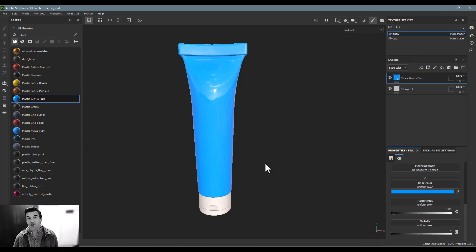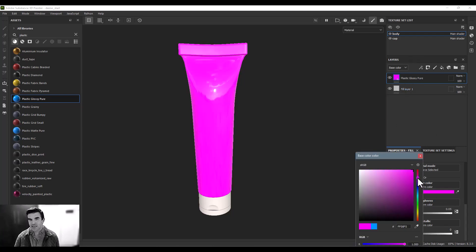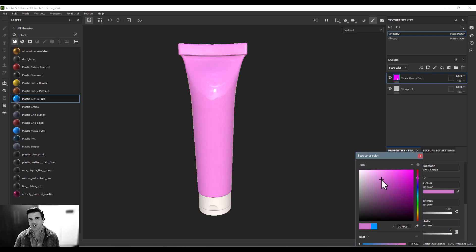All right, then for the color of the bottle itself, I'm just going to select kind of a little bit of a desaturated pinkish warm color here. Kind of something in that neighborhood as well.